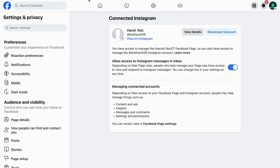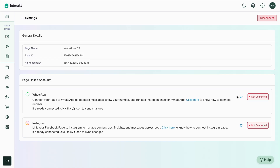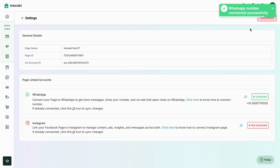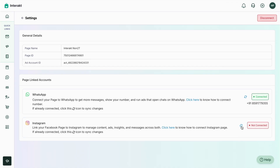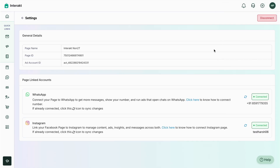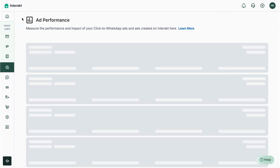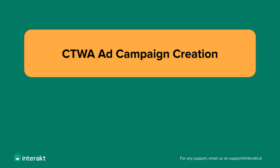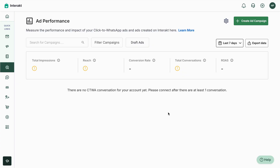It'll ask you to log in. Since I've already logged in to my Instagram account, I'll tap on it. It's confirming that the Facebook page and Instagram will now both be connected — tap on Continue. The Instagram account has been connected successfully. To verify, go back to the Interact account and click on the Refresh icon.